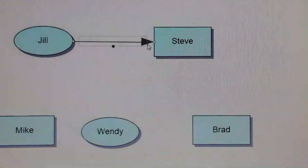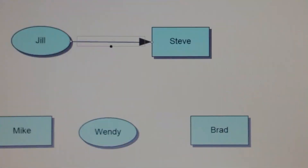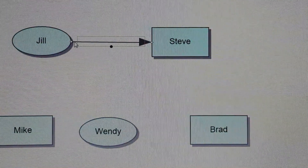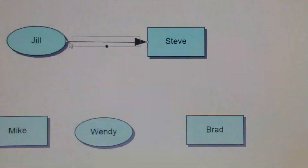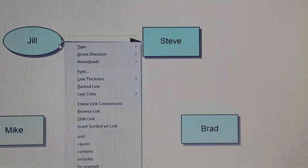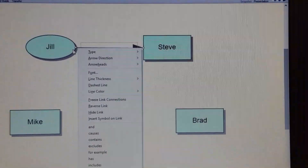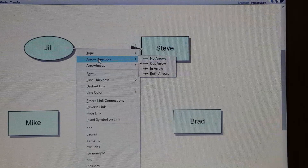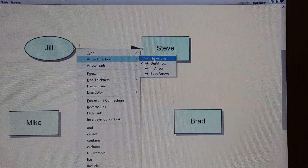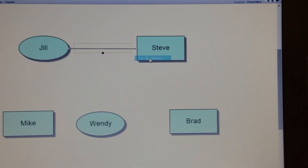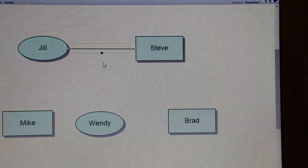So if you want to get rid of the arrowhead, you right click on the line and it gives you different options. You want to use arrow direction — choose no arrows, left click, and the arrow disappears.